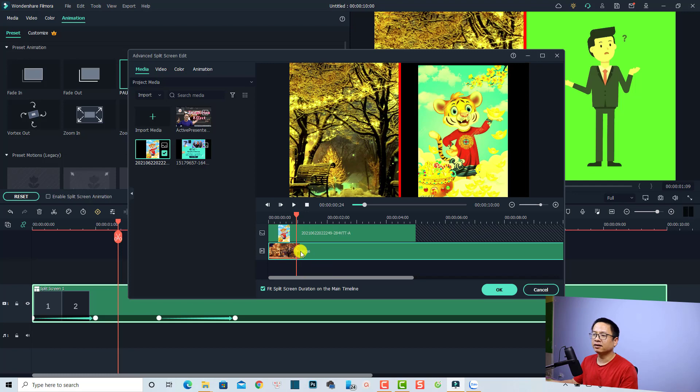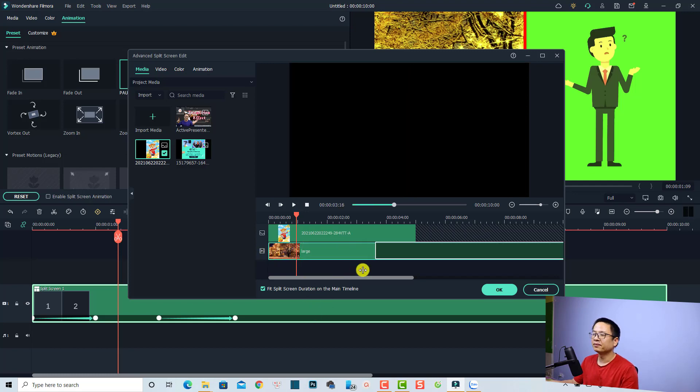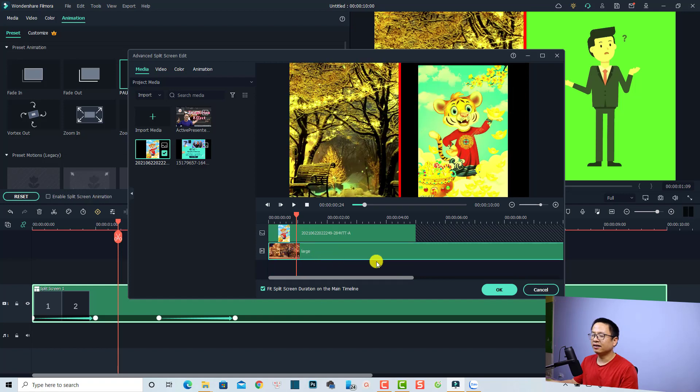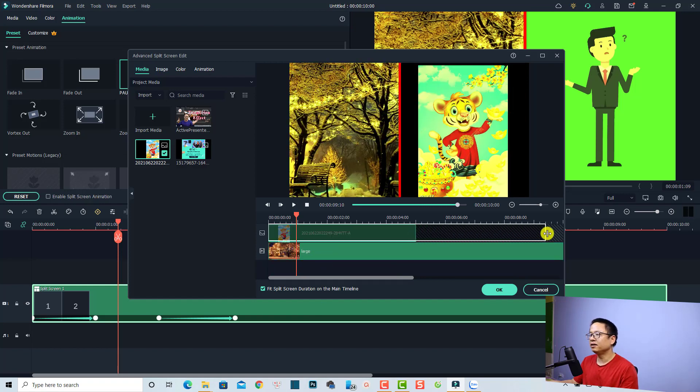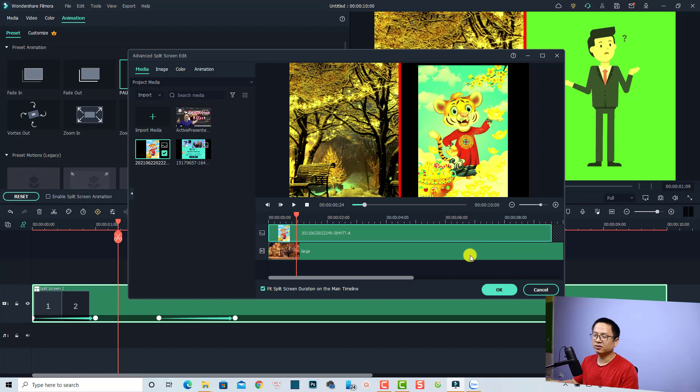Finally, in the Advanced Split Screen Editor you can also trim clips or images. Select the clip and move your mouse to the edge to trim it, or extend the duration of the image by dragging the edge. Alright, that is how to use the split screen effect in Filmora 11. I hope this tutorial is helpful for you — if you have any questions just let me know in the comment section below. Thank you very much for watching, and I'll see you in the next video. Bye bye!